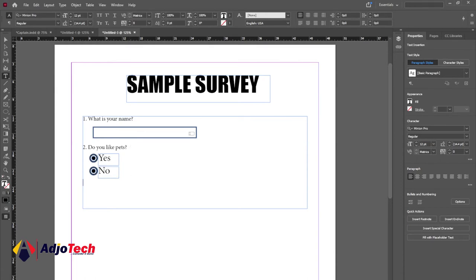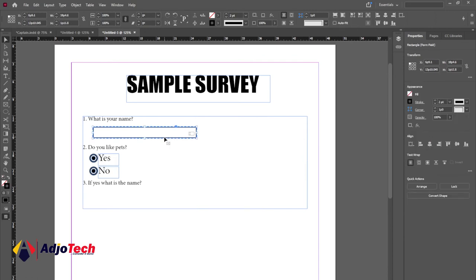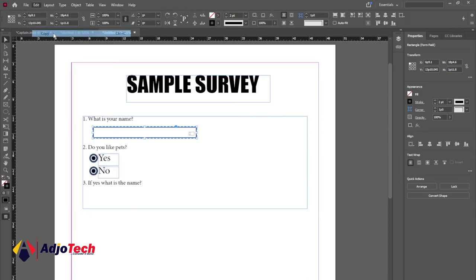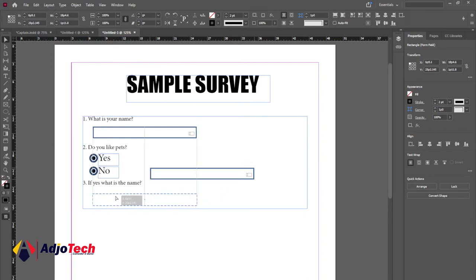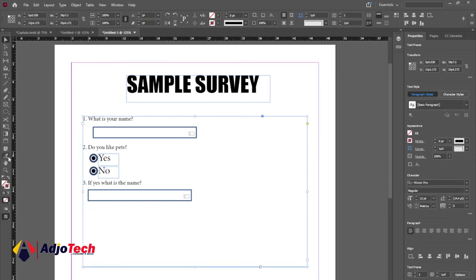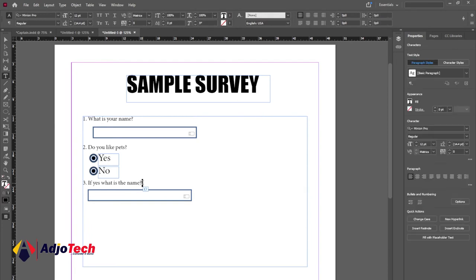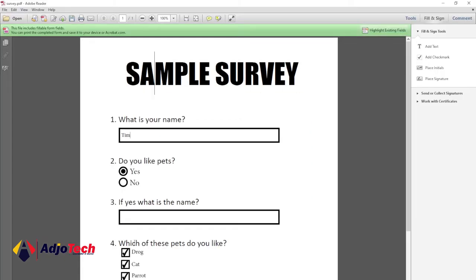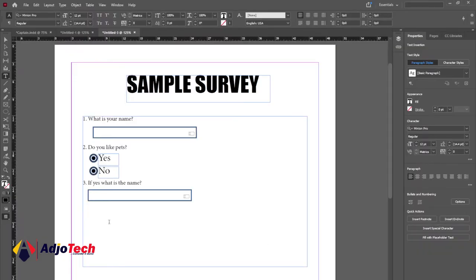Question number 3 — I'll type 'If yes, what is the name?' This is another text question and we'll need a text field. We can just copy the first text field we already created — we don't need to follow the same procedure again. Select it, go to Edit, Copy, then Paste, and position this one down here. This is also going to be interactive. Let's expand the typing space for the last question.